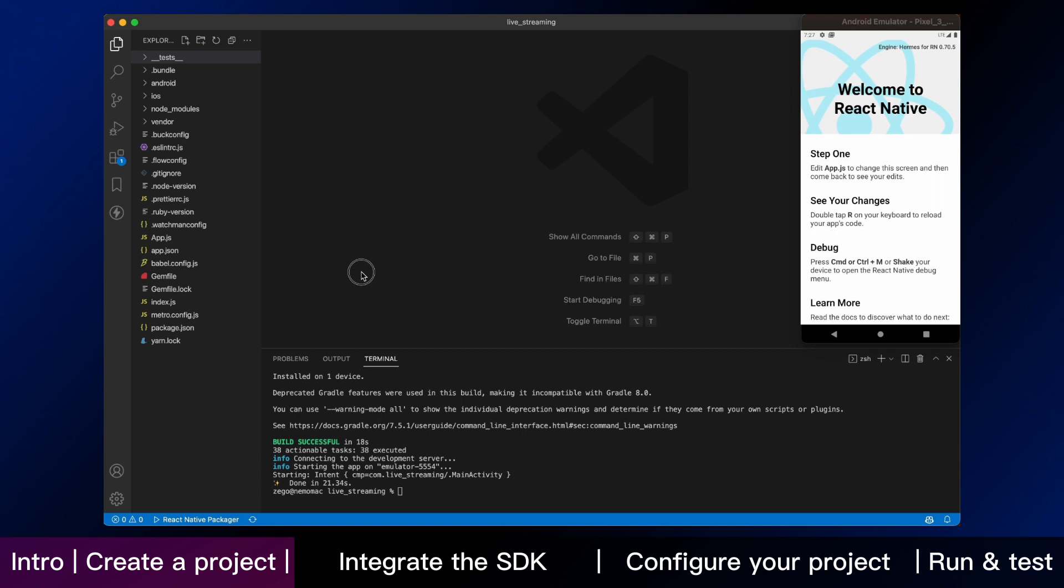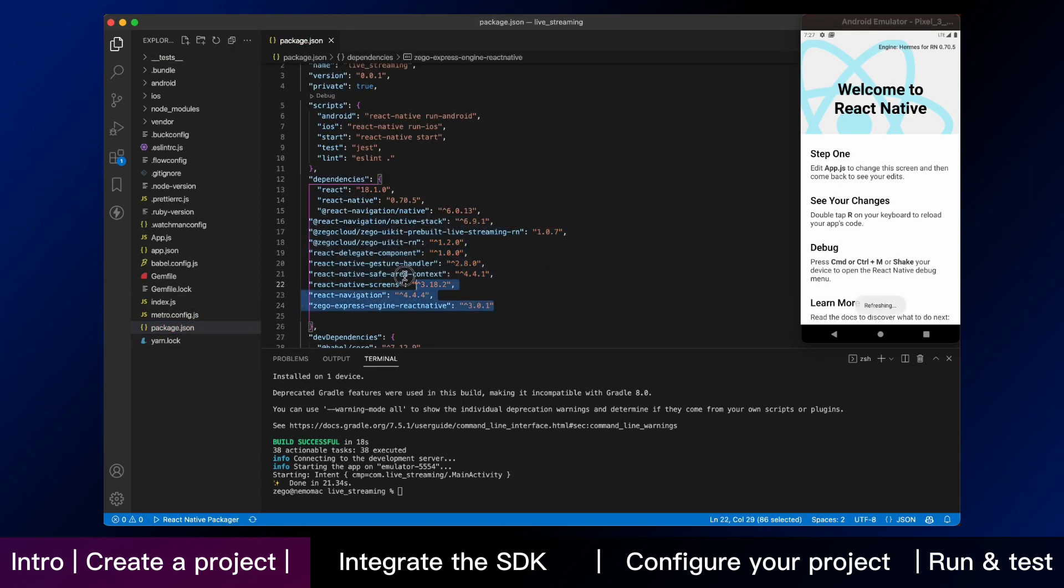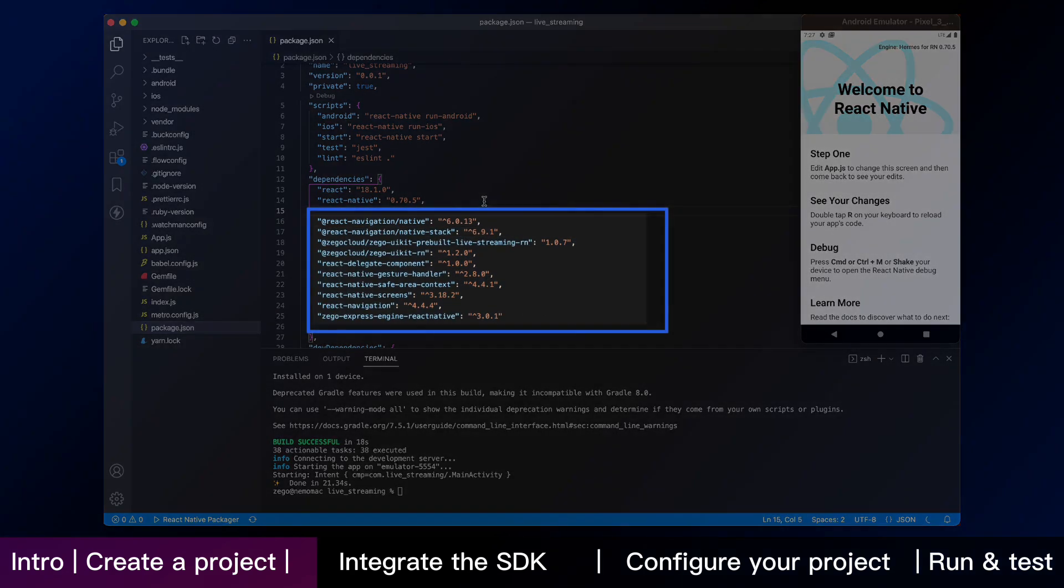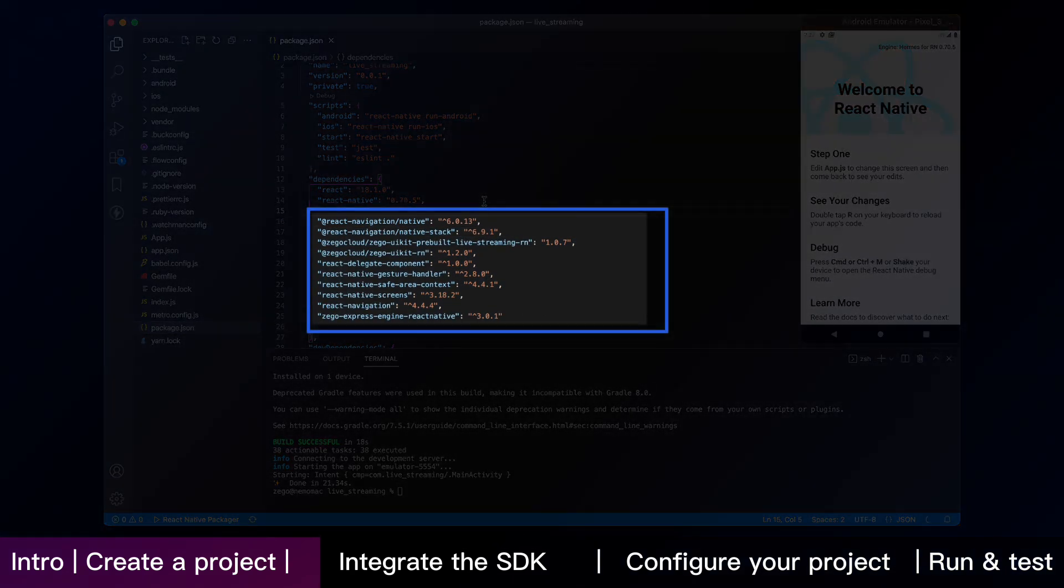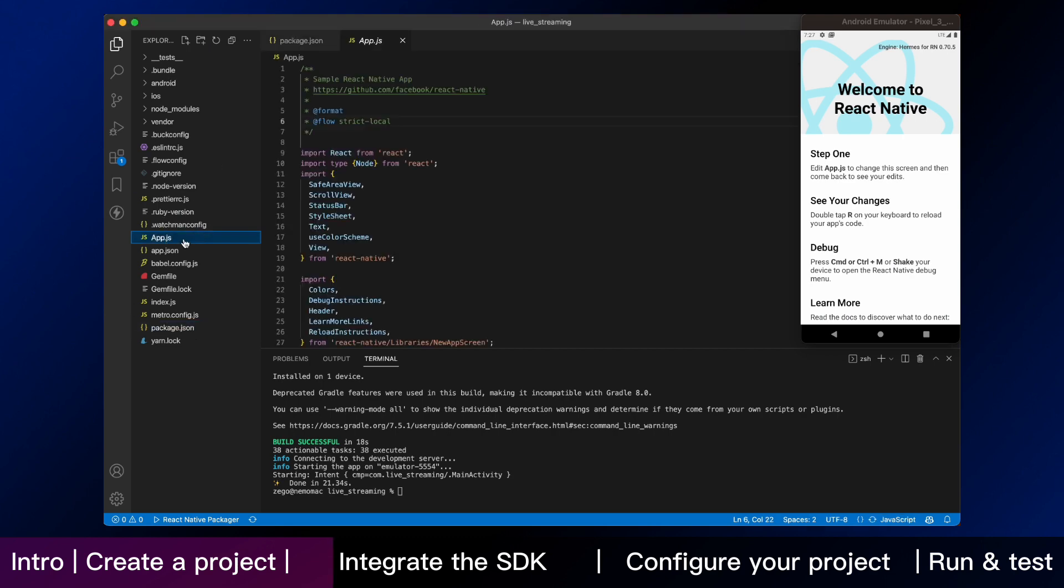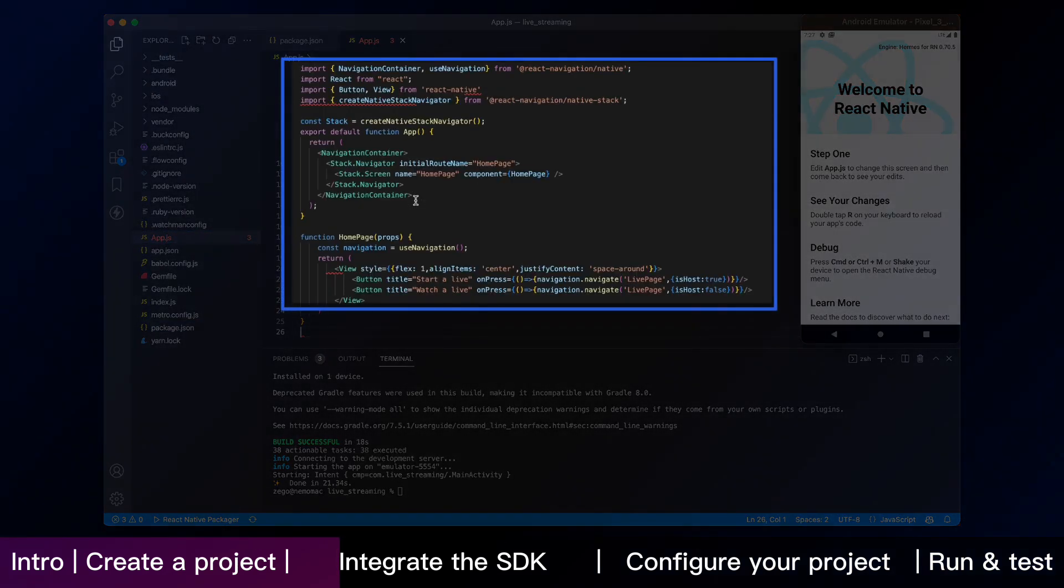Next, we're starting to add dependencies. Firstly, open the package.json. Then copy codes in there like this. Secondly, open the app.js file to modify the default code. Here, we will implement a homepage with two live buttons.